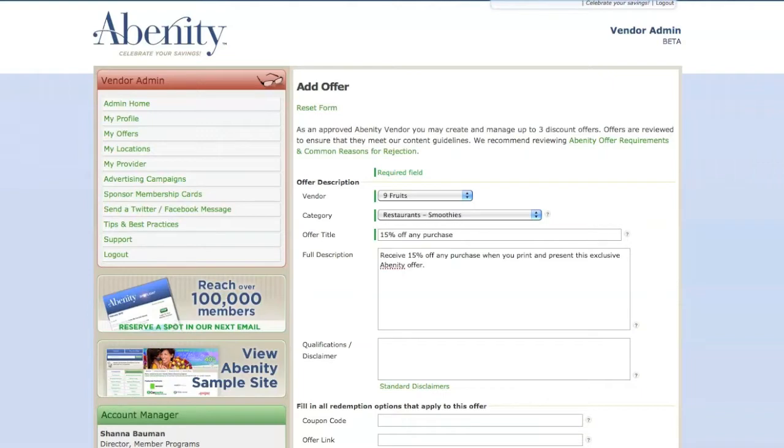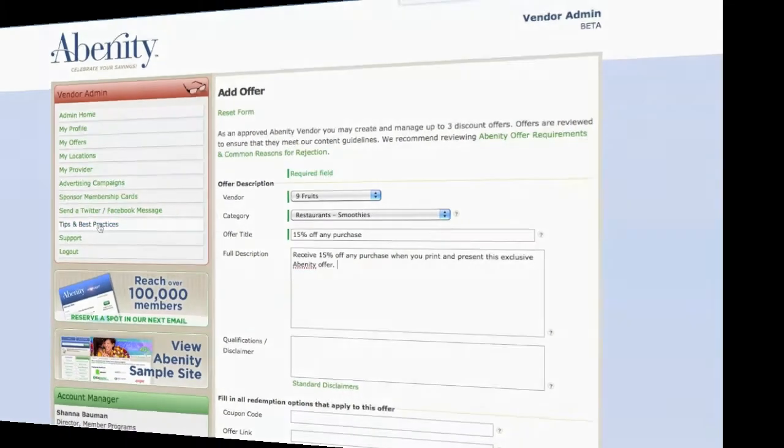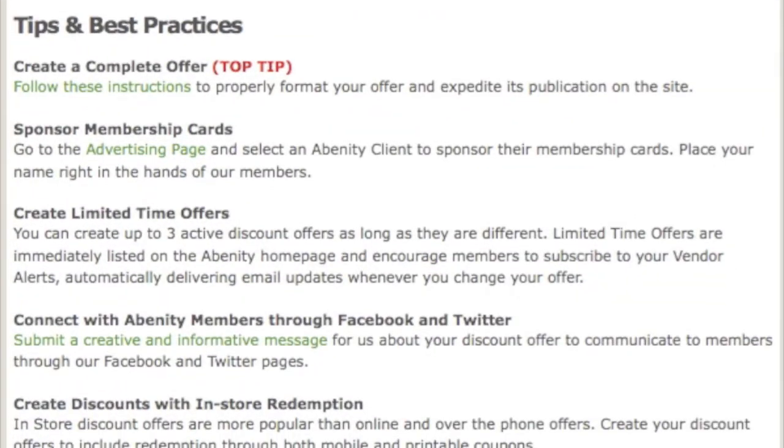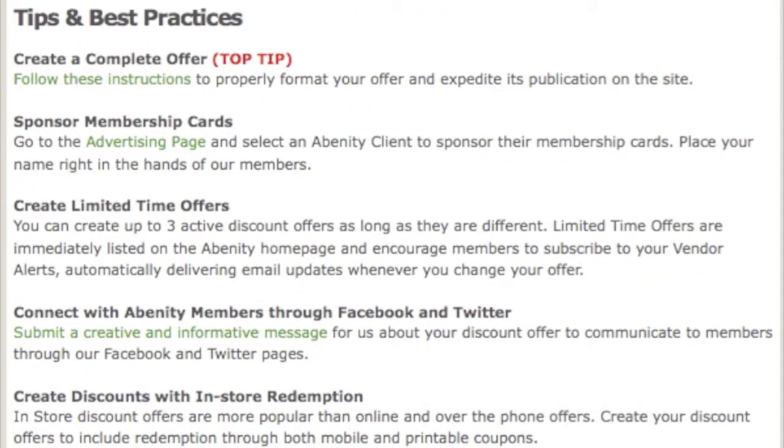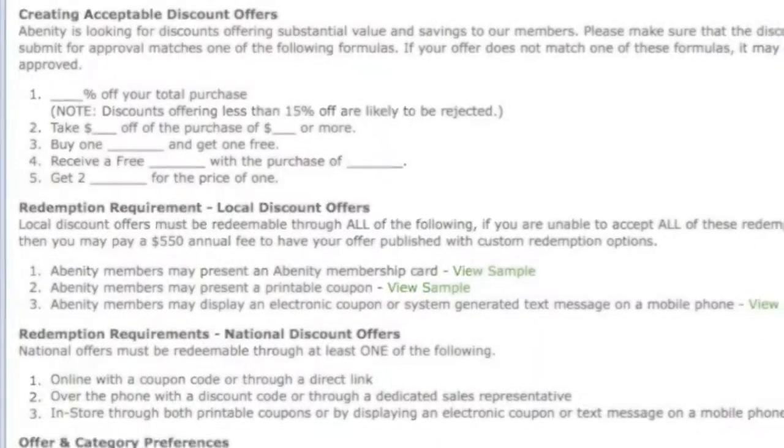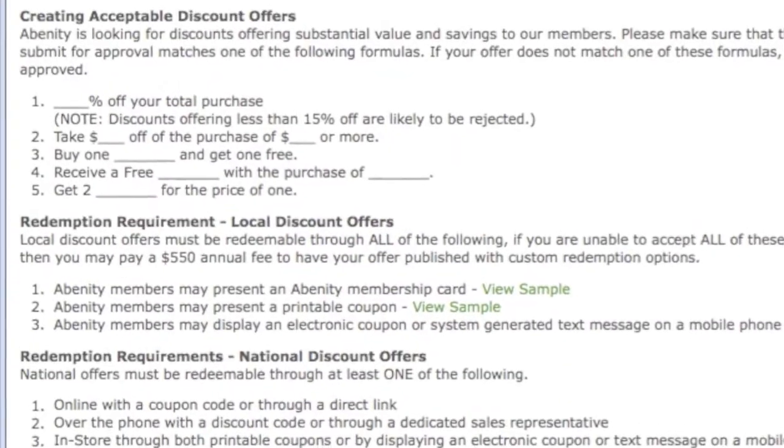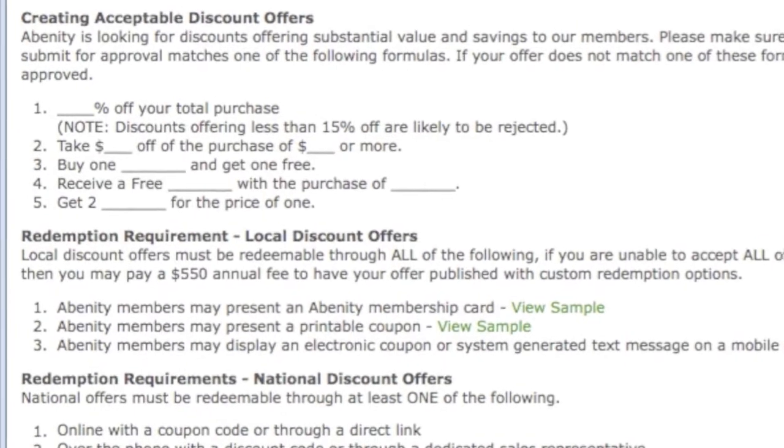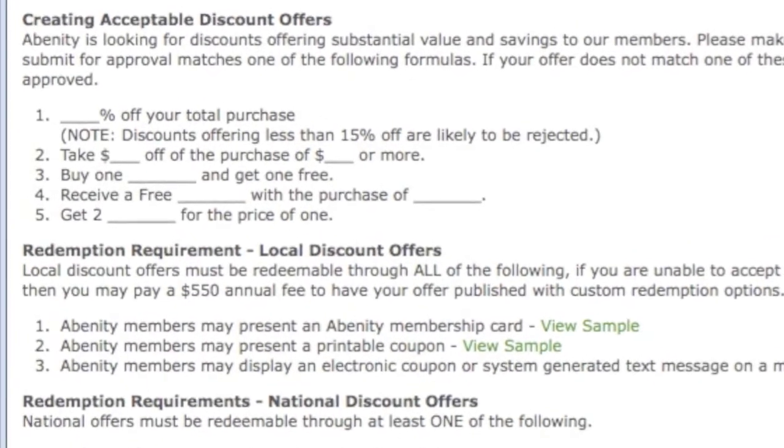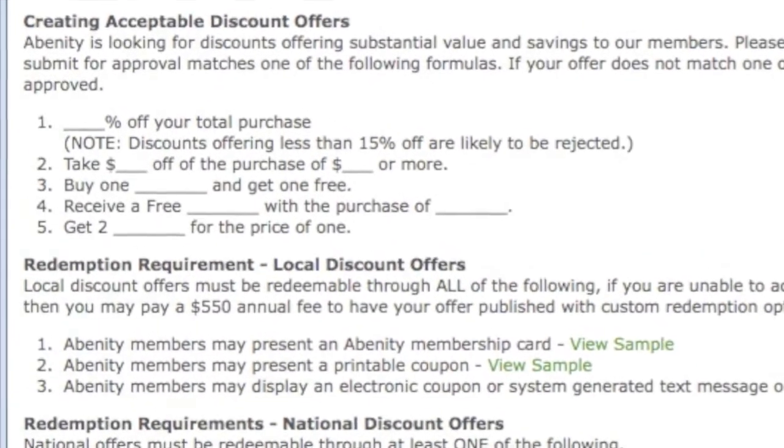Feel free to include as much information as you'd like about your offer. Please refer to the Tips and Best Practices section in the Vendor Admin for specific information on the kind of discount offers we will approve and for guidelines on how to properly format your offer.